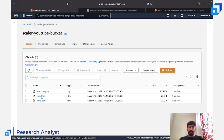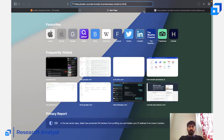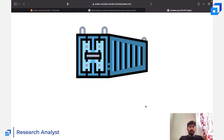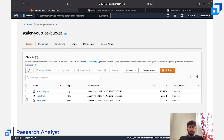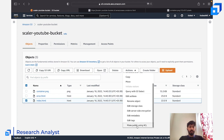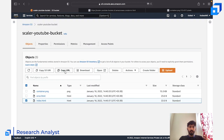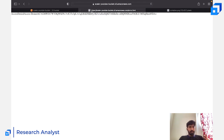I made container.png public while leaving the other two objects private. Copying that object's URL and pasting it in the browser — refreshing — shows the image successfully, because that particular object is now public. I can also make another object public the same way; for example, making the HTML file public and opening its URL shows the HTML page in the browser.